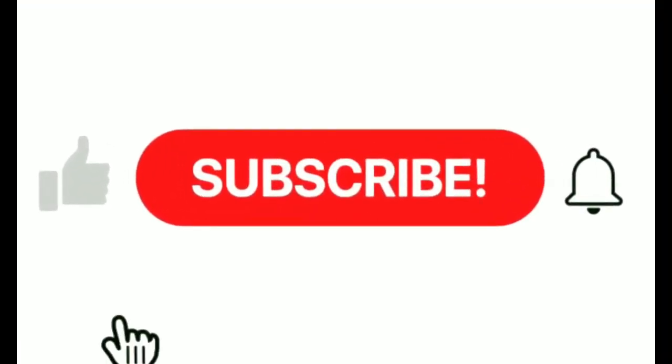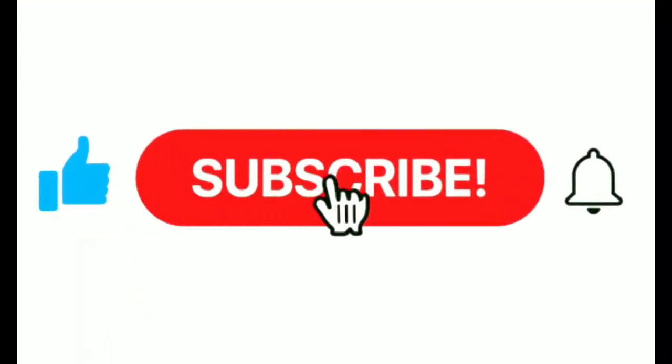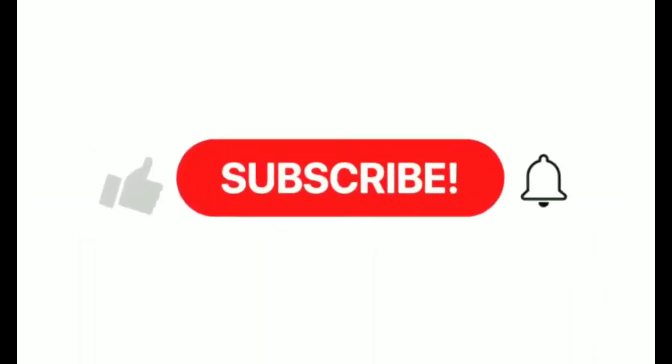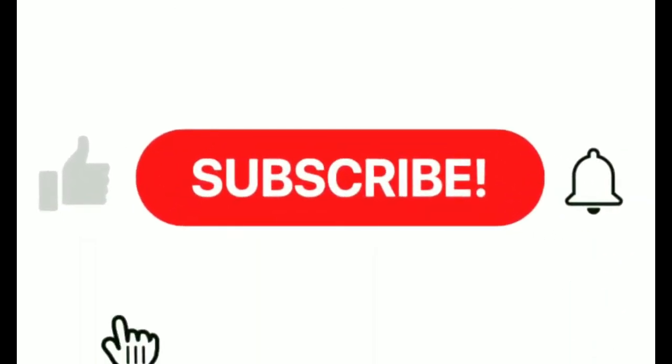If you enjoyed this video, make sure you like and subscribe to our channel. Hope to see you for the next.